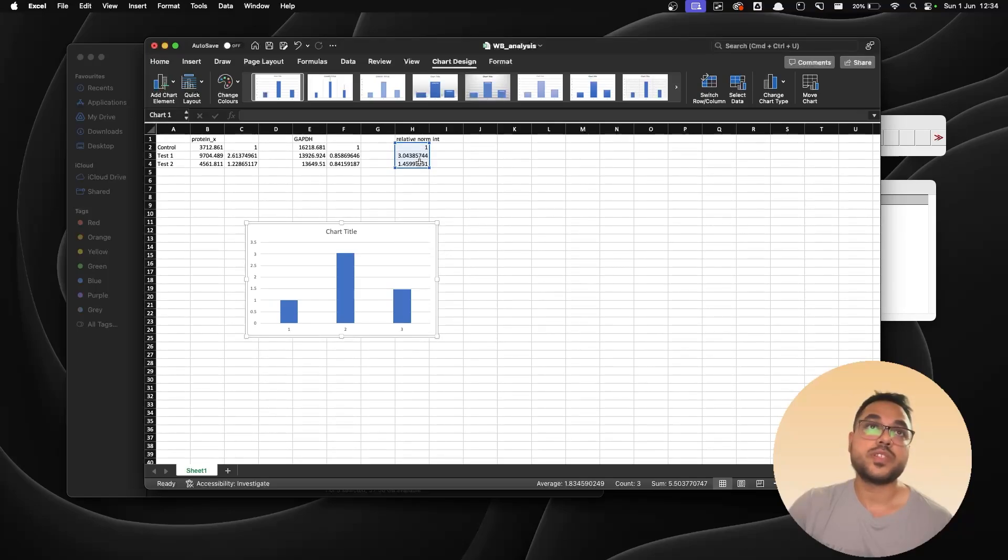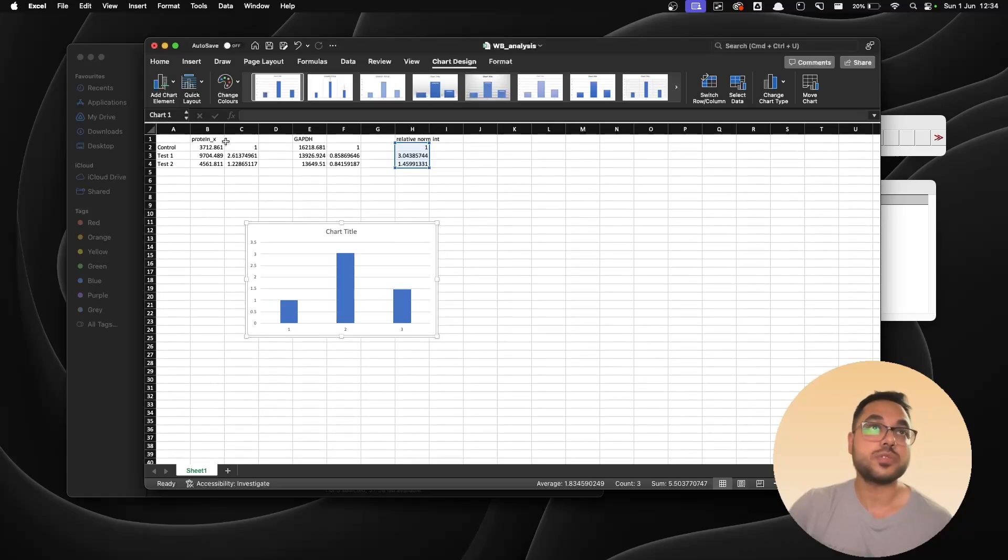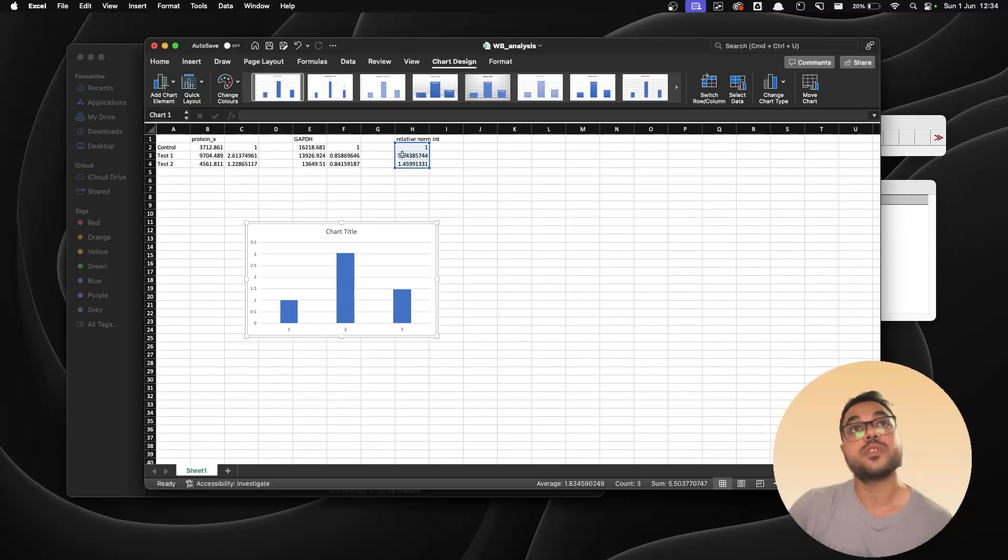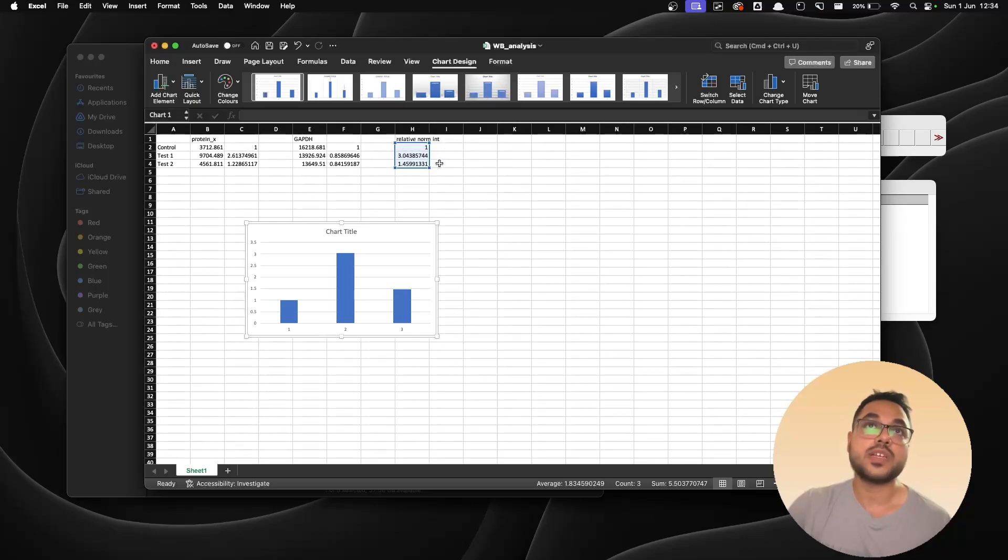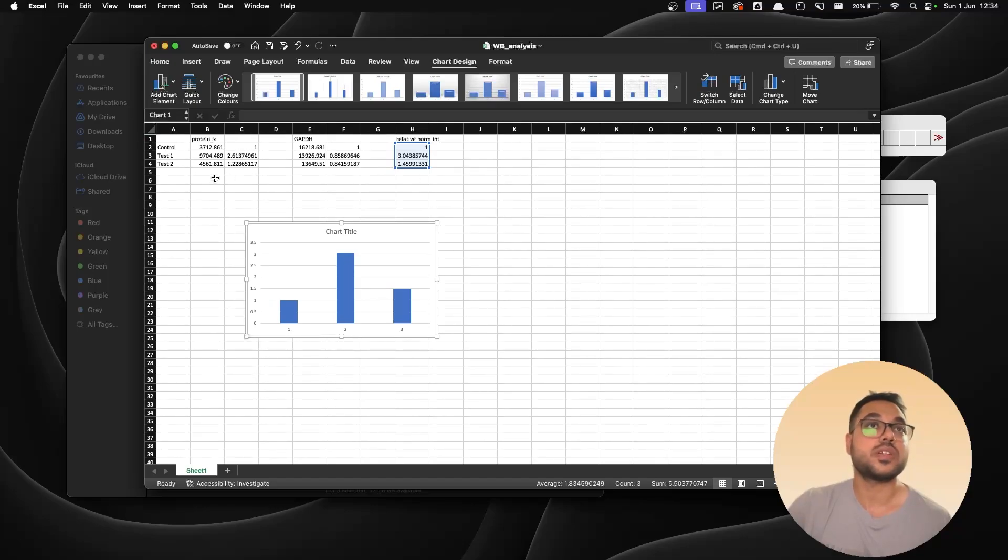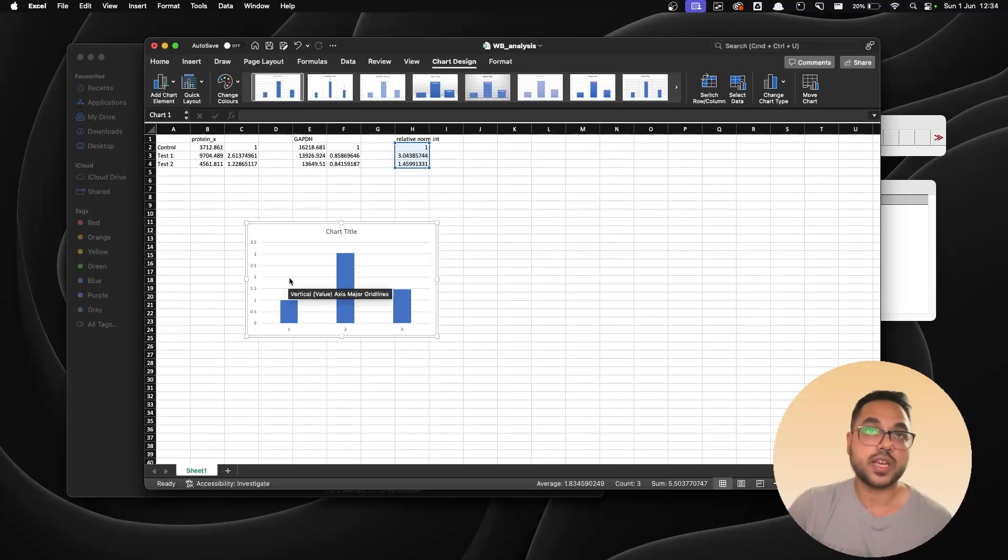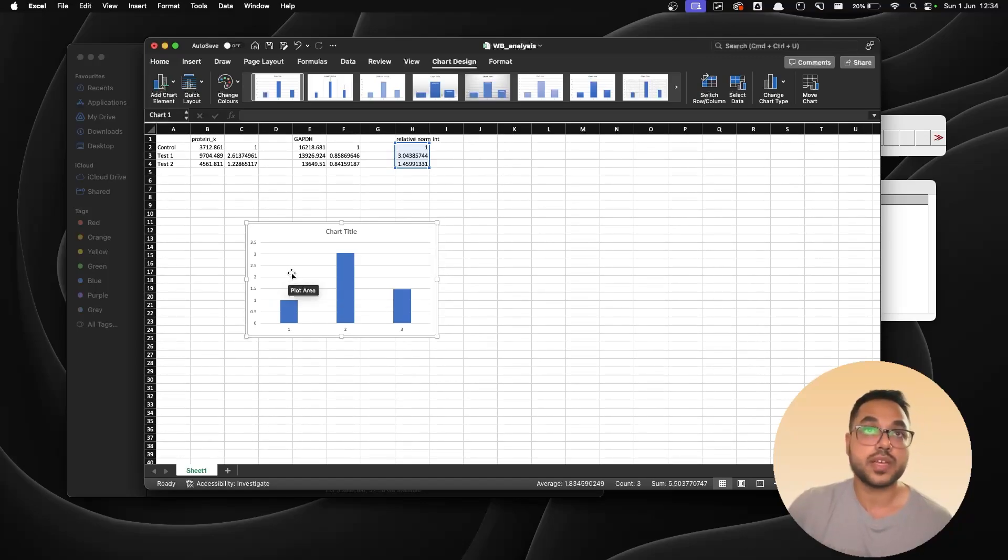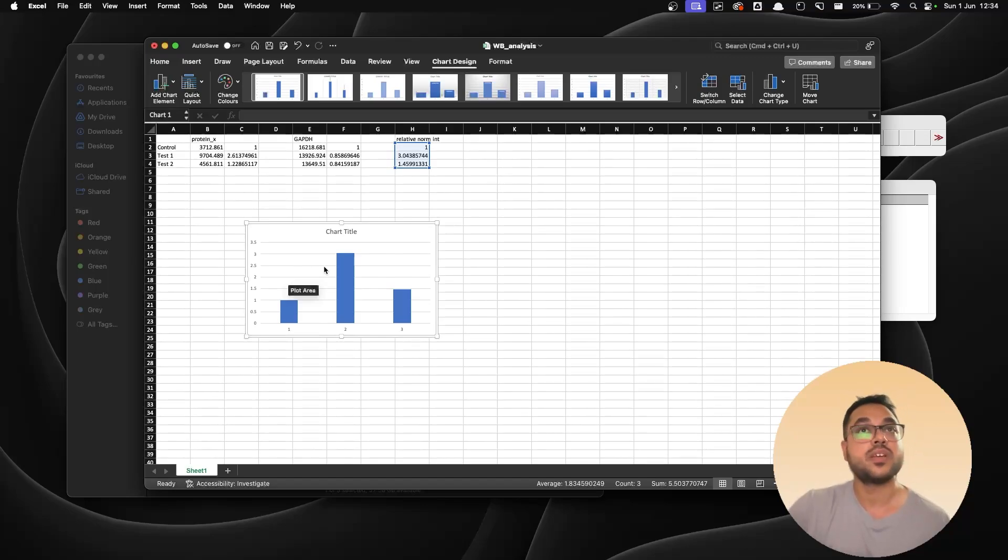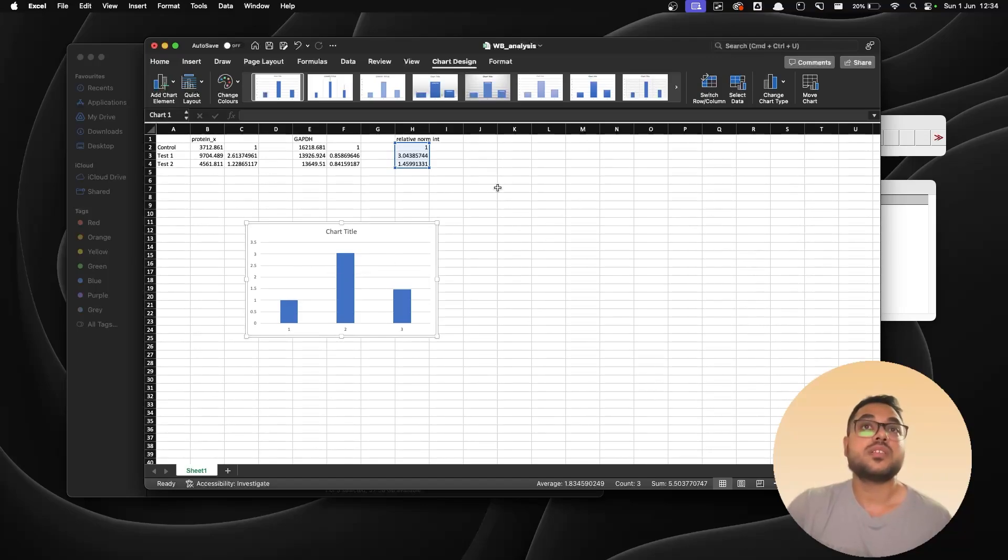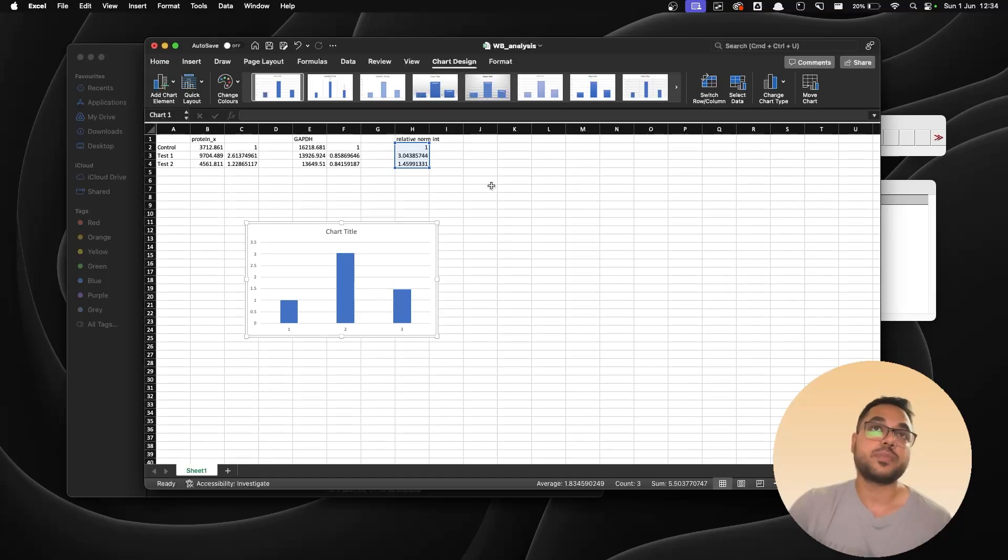So this is one blot that we did. So for protein X ideally we should be doing three blots, for GAPDH we should be doing three blots. You'll get three relative normalized intensities for control, test one and test two, and then we can do some statistical analysis and inferences based on that. We can calculate the p-value and all that statistical test. But essentially everything is going to be same, just you have to repeat it two more times with the other blots of the same proteins.